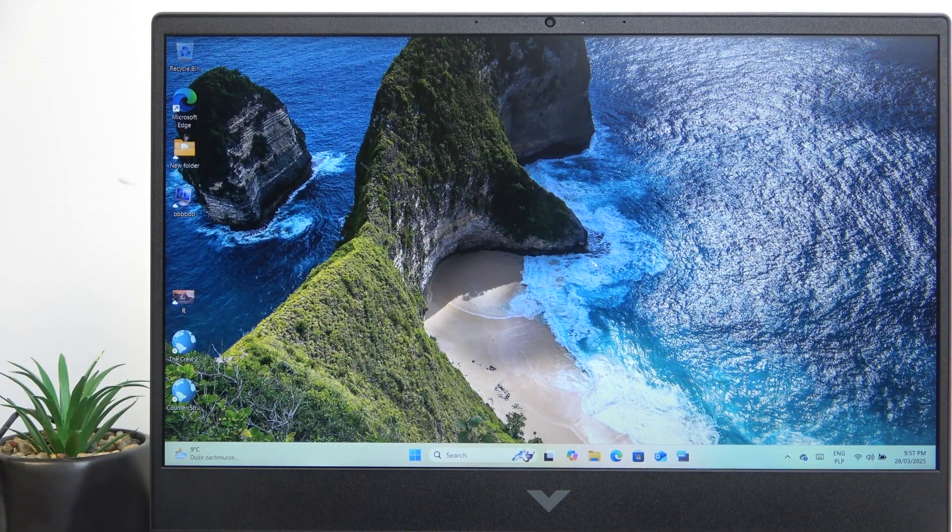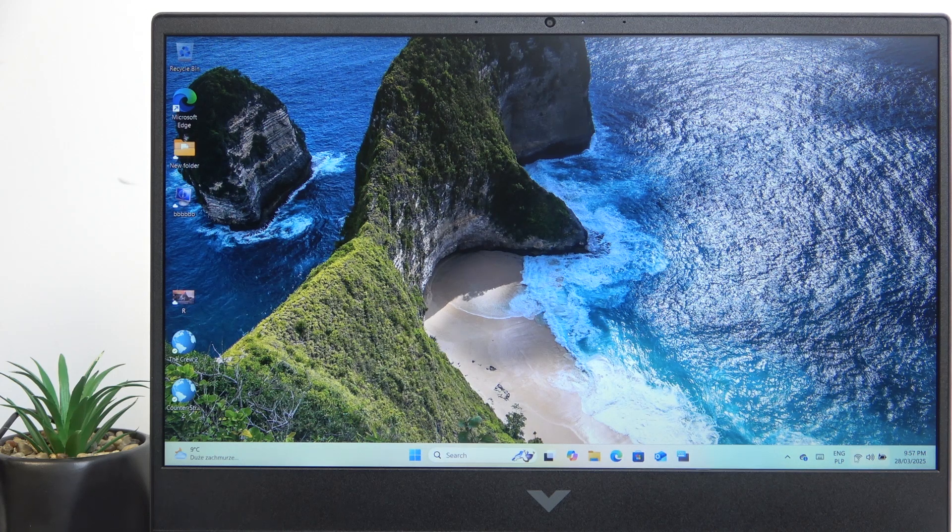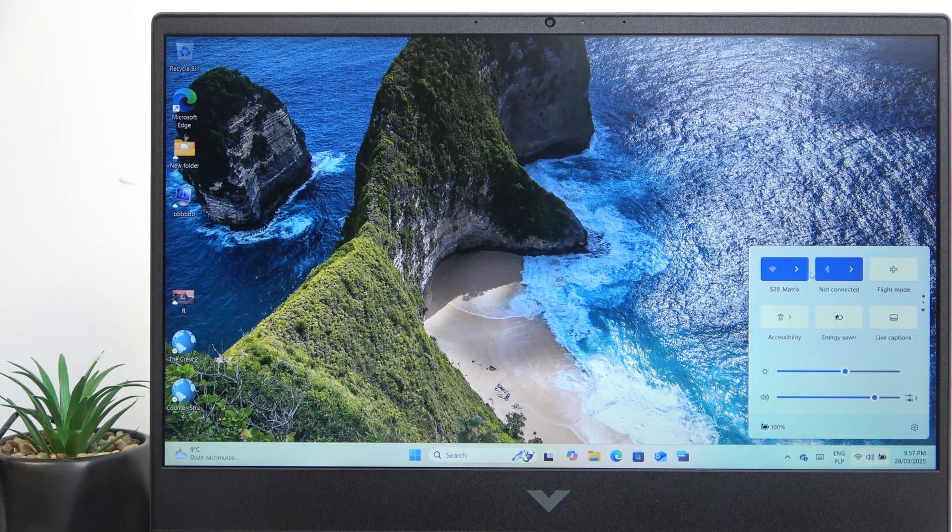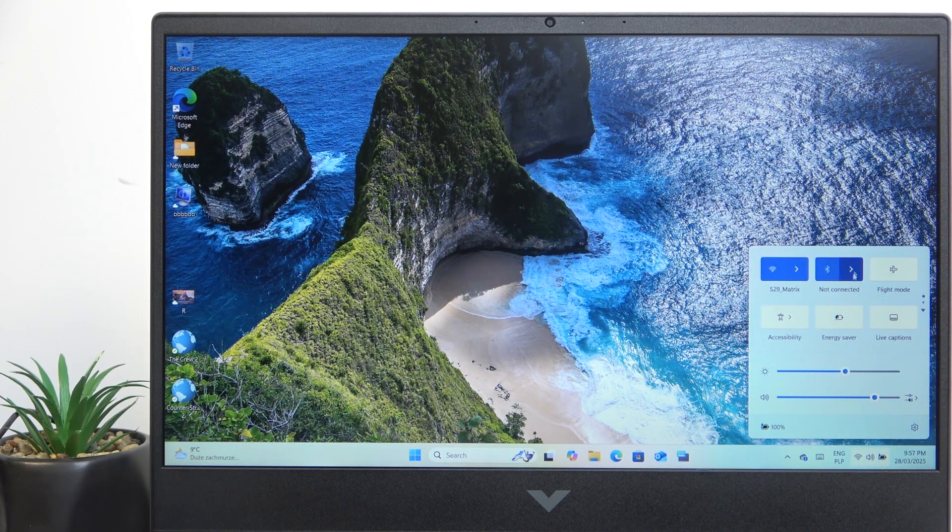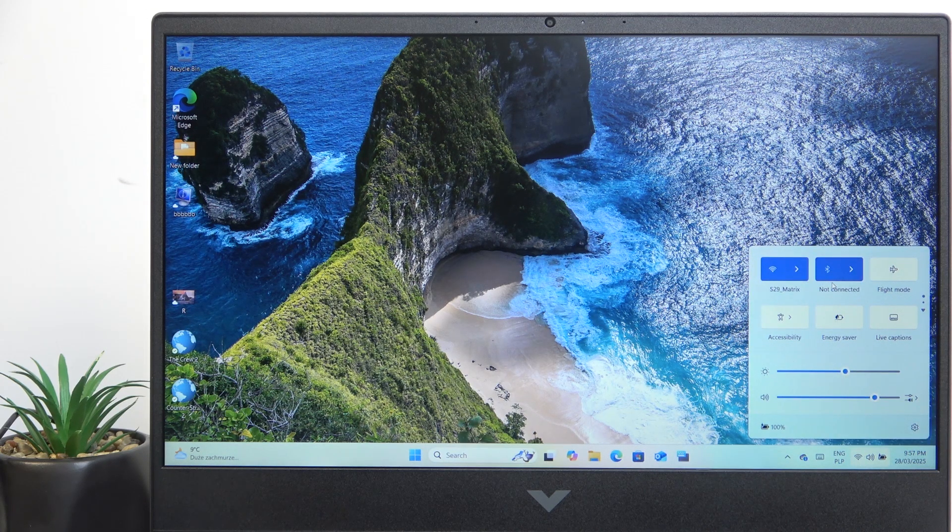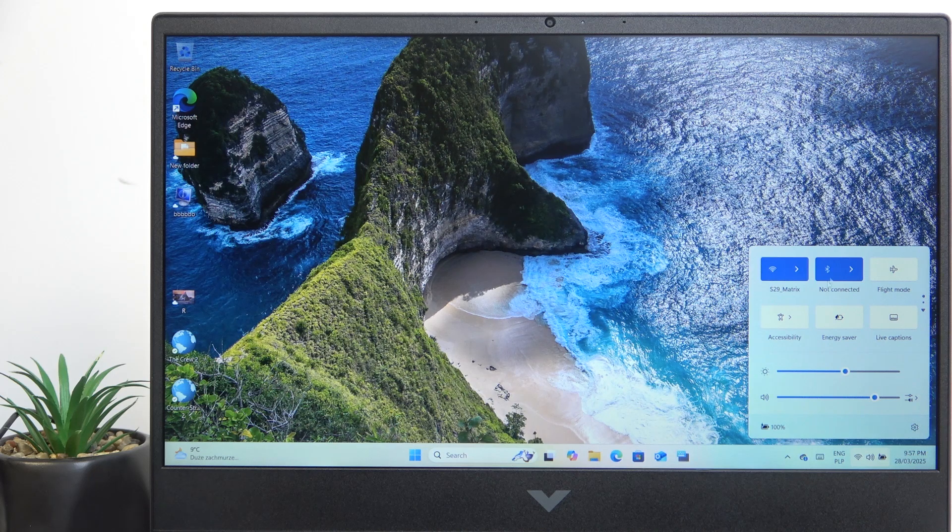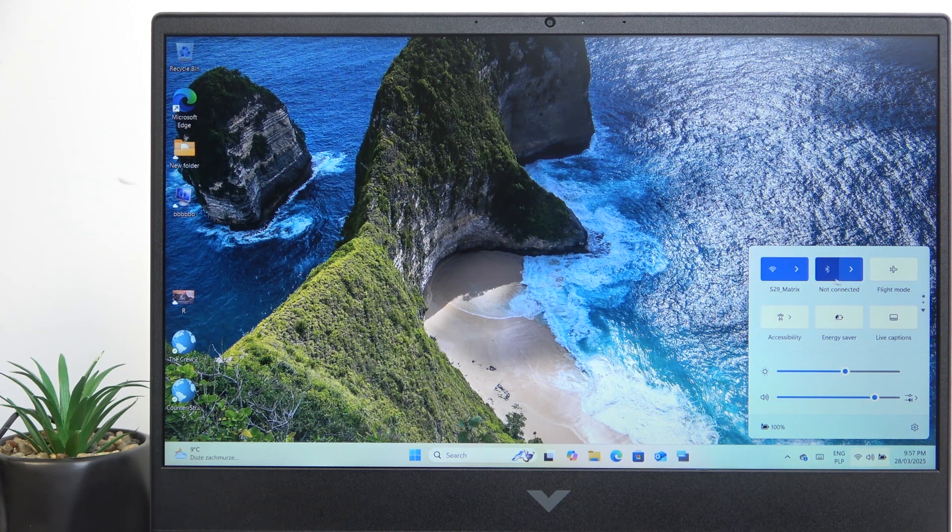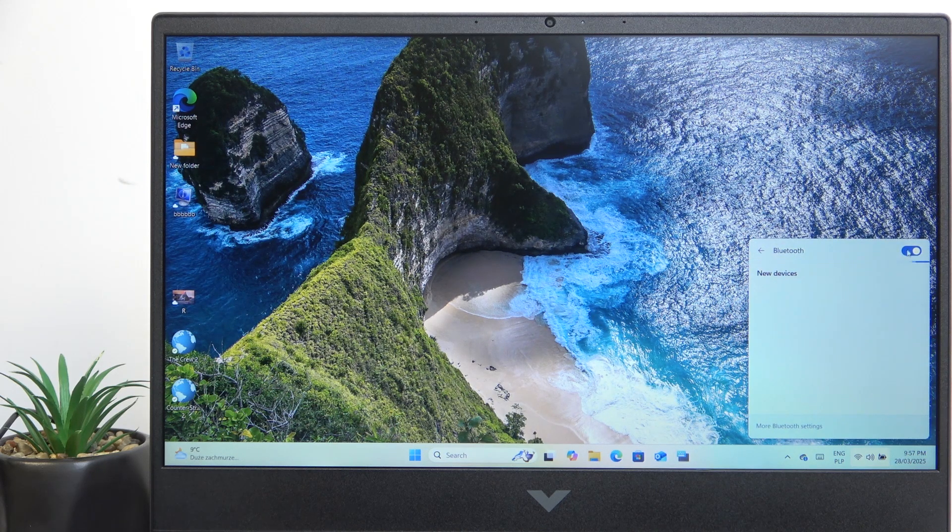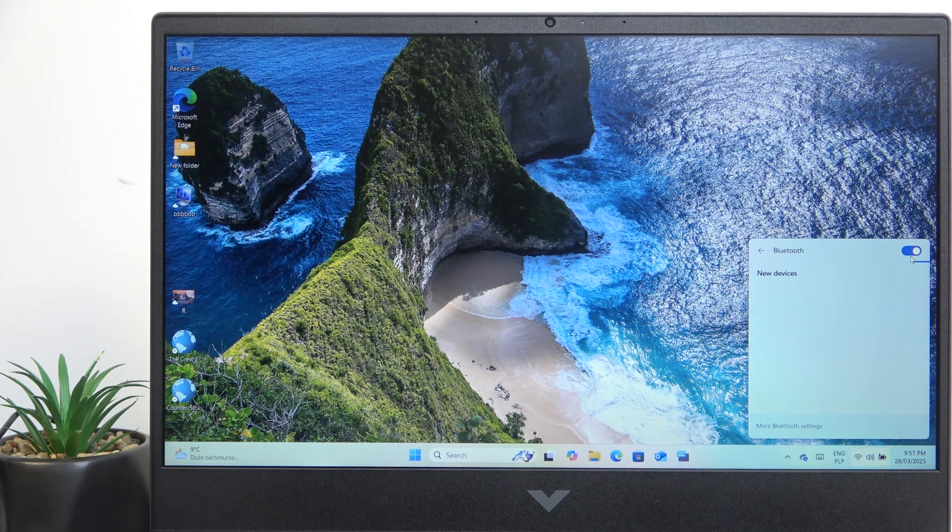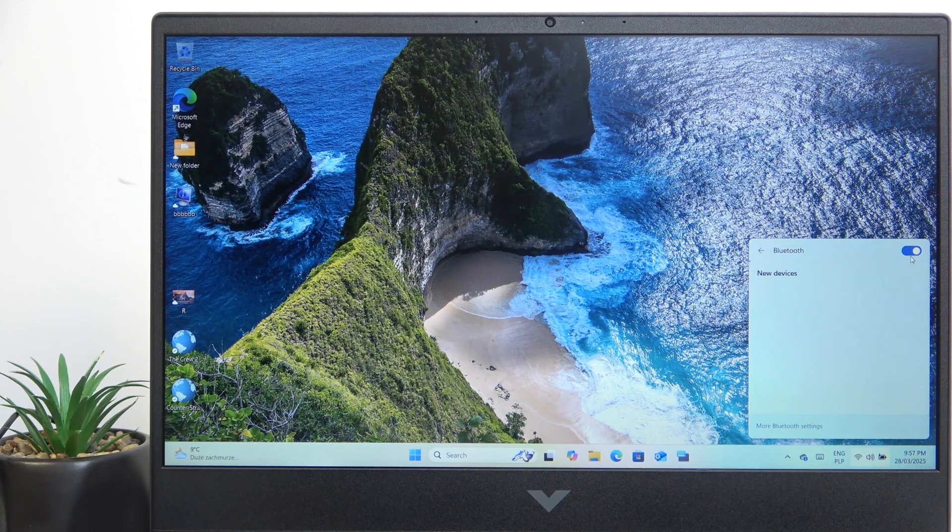In order to do it, first click on the control center button. Then you'll see the Bluetooth here. Click on the arrow, make sure that Bluetooth is enabled, and put your headphones or any other device in pairing mode.